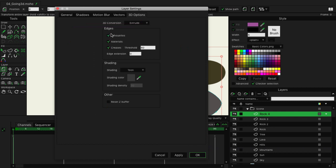For right now, we're going to come in and remove the silhouettes, materials, and creases, because sometimes that doesn't work how we want it and can lead to some weird coloring issues when you have the 3D objects moving. But we'll keep shading set to tune right now. Again, that's something else we might change - not really sure yet.